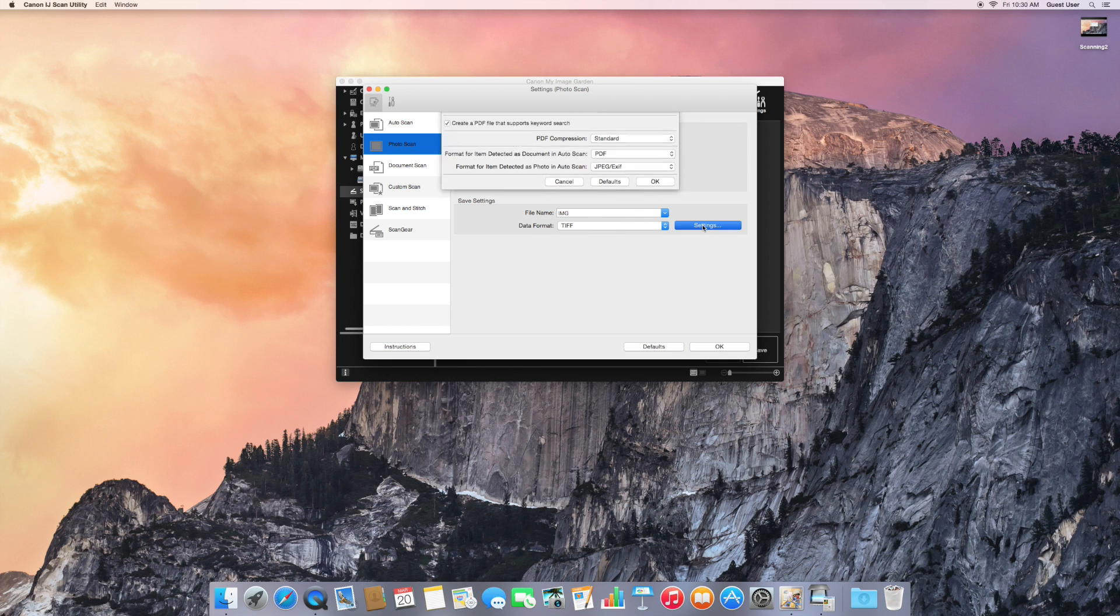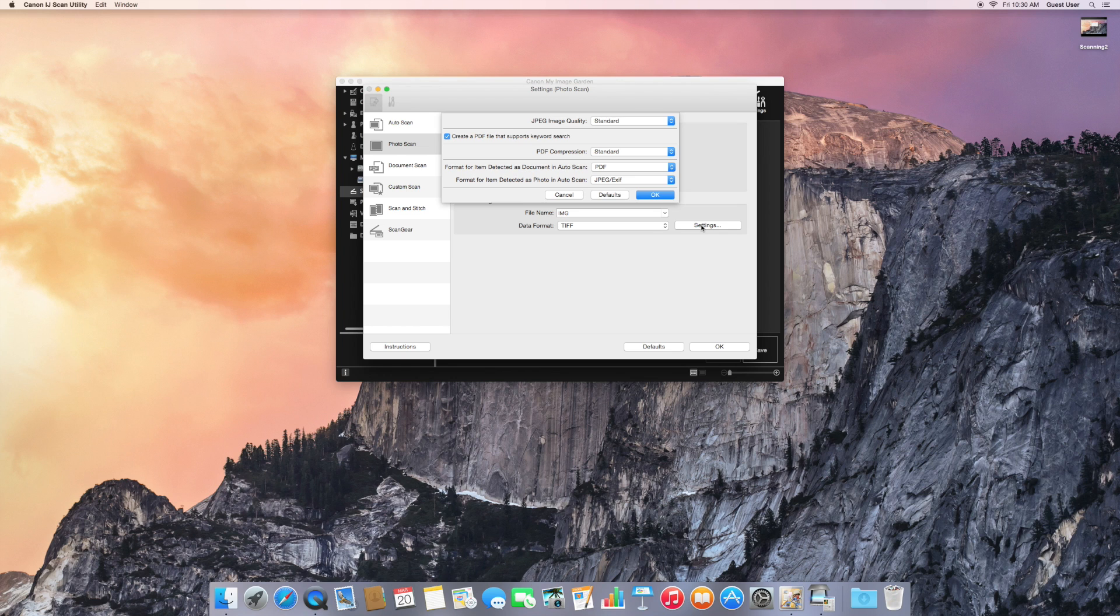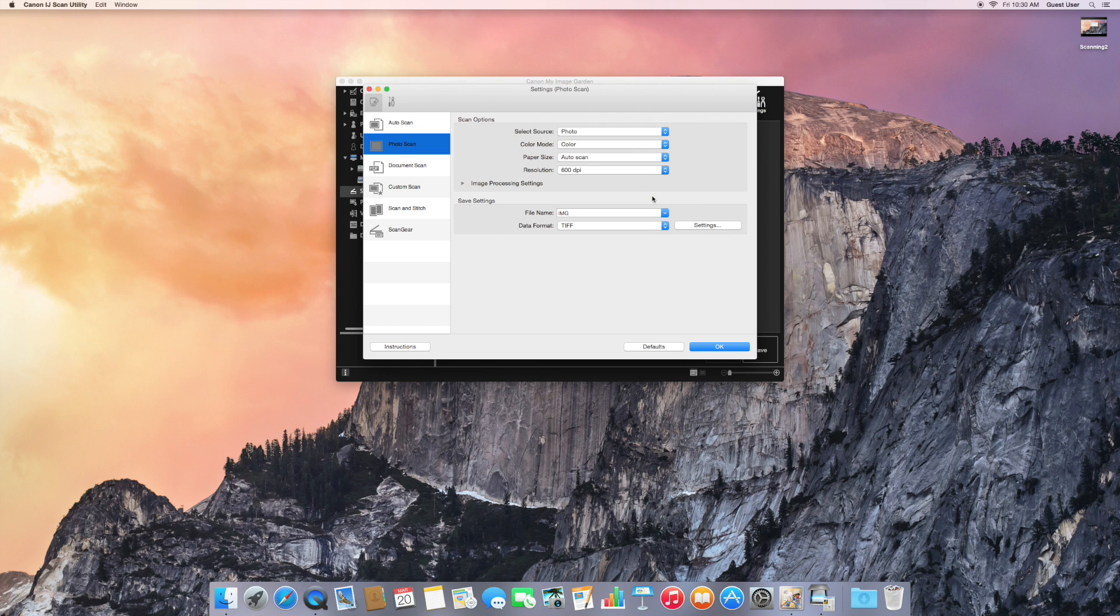You'll see there are some other settings we can control, which for right now are OK. Click on OK to close the settings window.